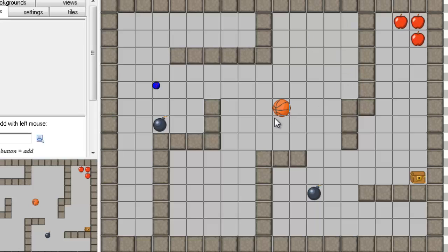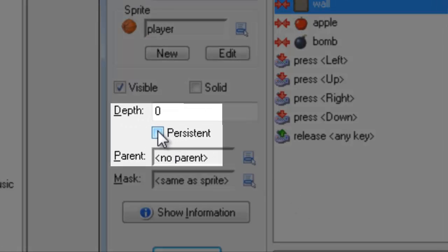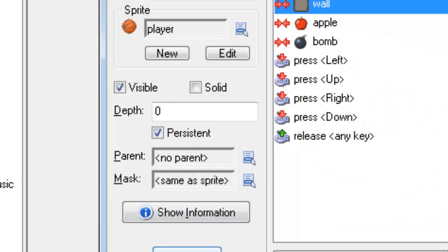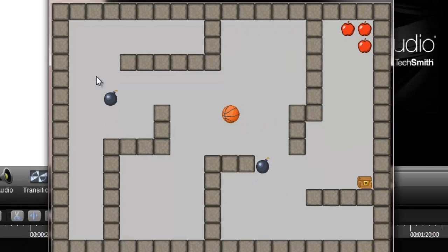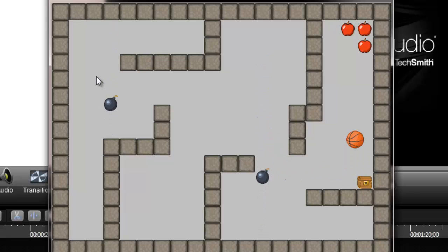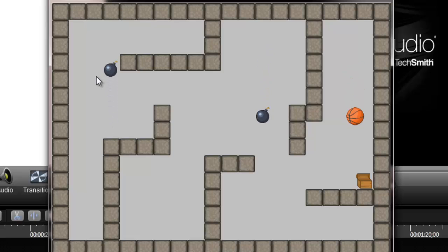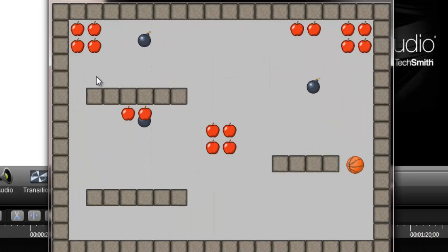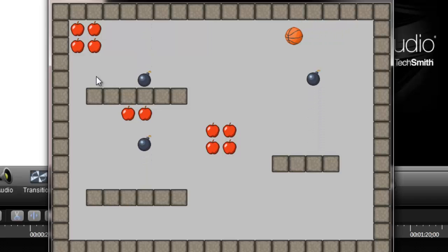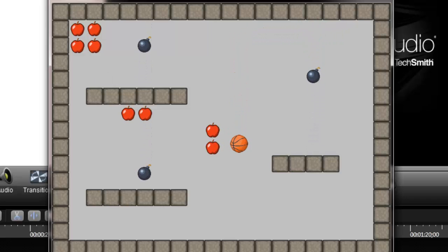The last thing we need to do — you probably noticed that the player wasn't in the next level. So what I can do is go to the player and click on persistence. What this will do is make the player carry over to the next level. So I run it one last time, and I should have the player in the next level. Notice that it fits in the exact same position as when they exited — the same position as the chest.